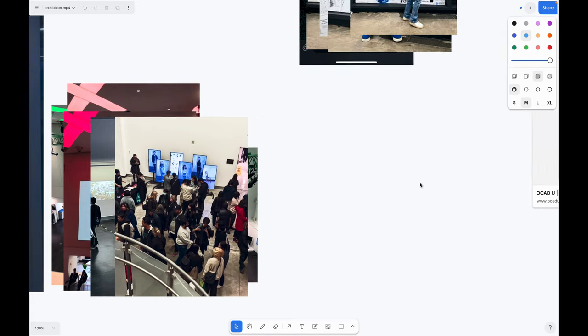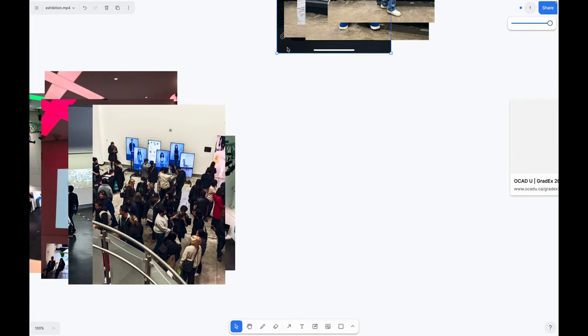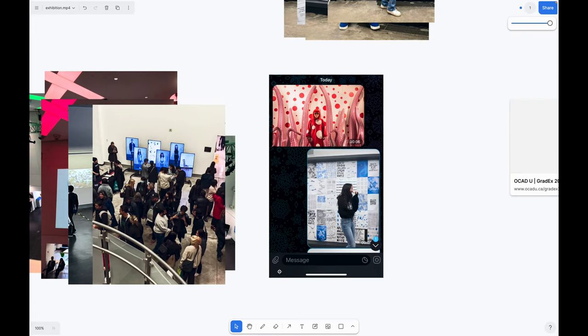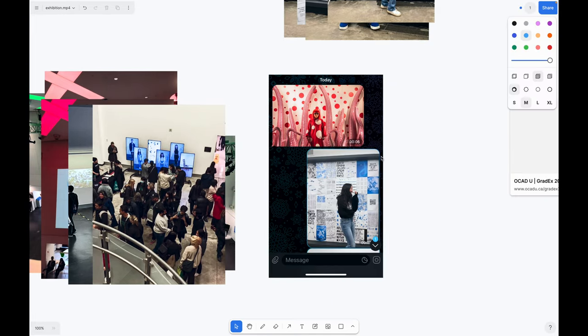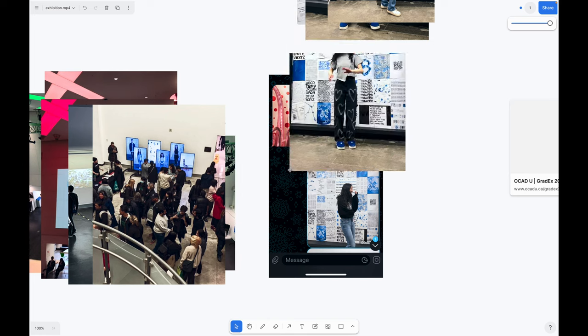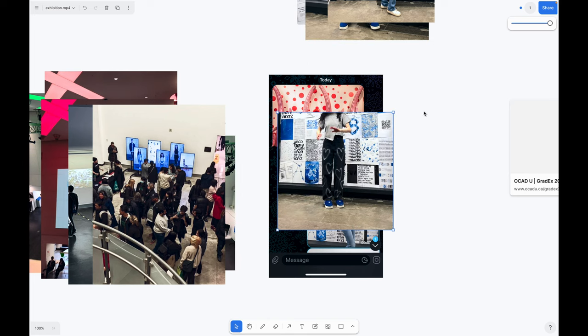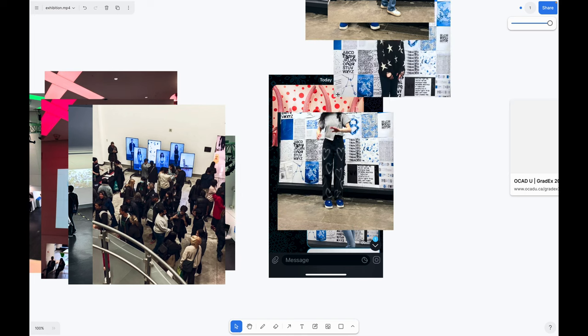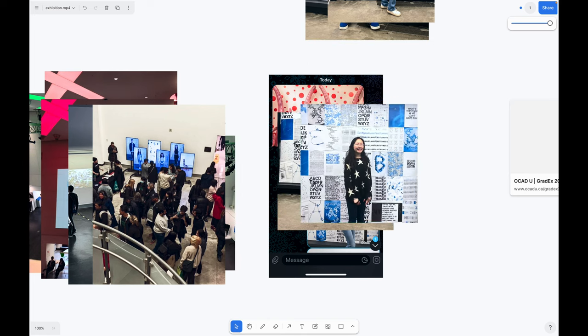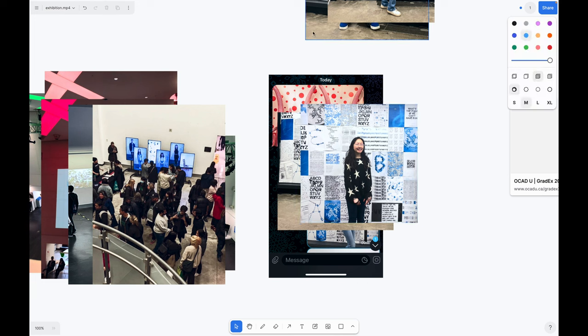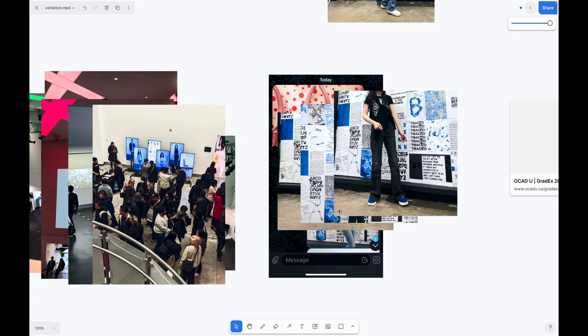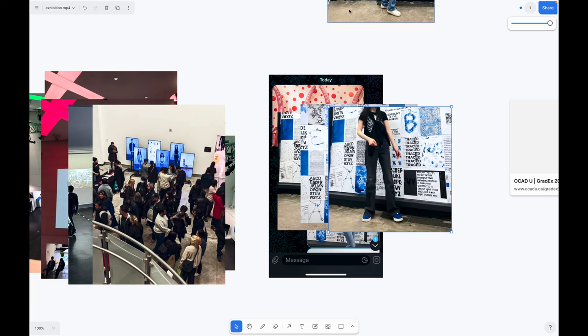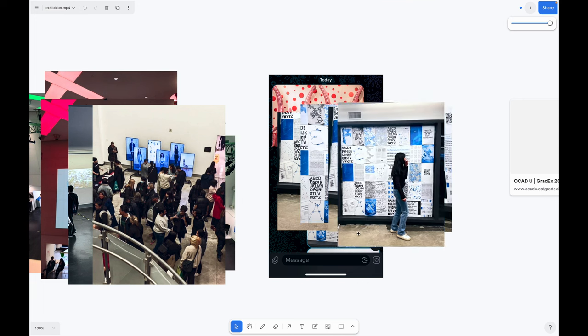I can't forget my Yayoi moment where I tried to dress in the same color as my project for the exhibition. GradEx was five days, so I had five fits.